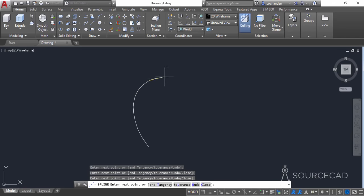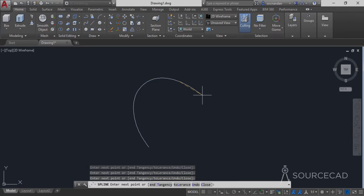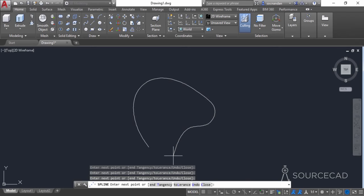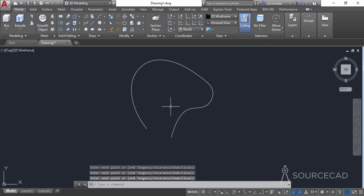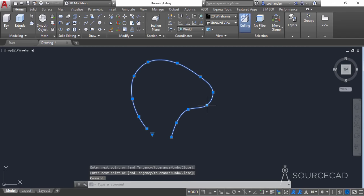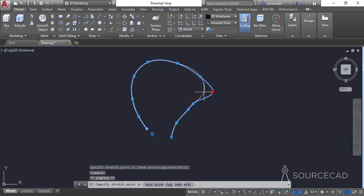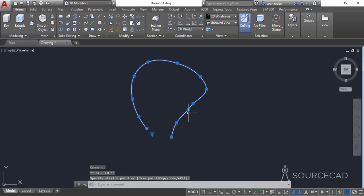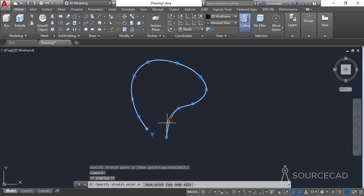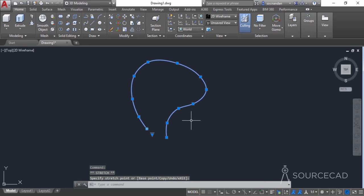I'll fast forward this drawing. Here we have the final profile now. We can modify this profile by selecting its grips. Select it and modify it using the grips to make it a little bit more perfect. Now this seems perfect.